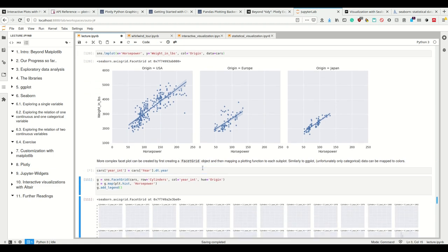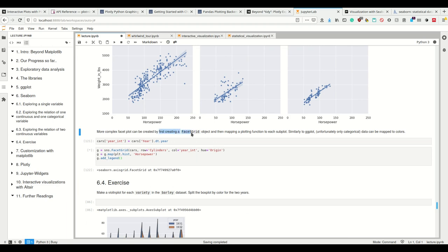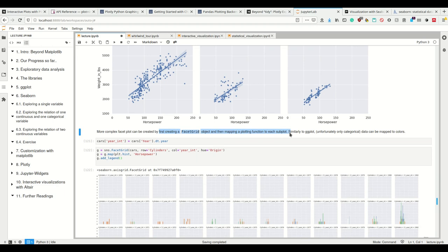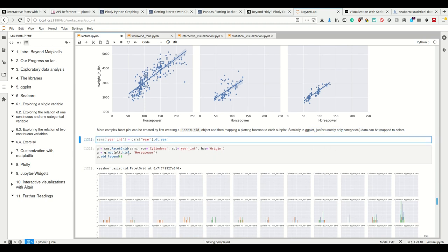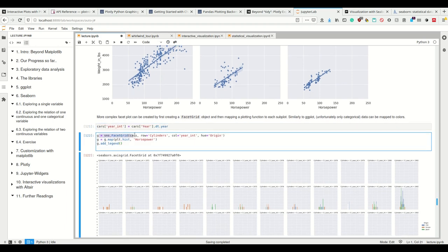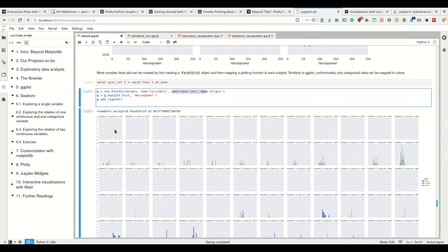Okay. Also in Seaborn, we can make more complex facet plots by using this facet grid. So we first create a facet grid. And then we map a plotting function to the respective subplots. Again, we can map categorical data and colors, but again, only categorical data. So I showed that before. So this reads, we want to make a facet grid where we encode the cylinders in the row. So these here are going to be the number of cylinders, three, four, five, et cetera.